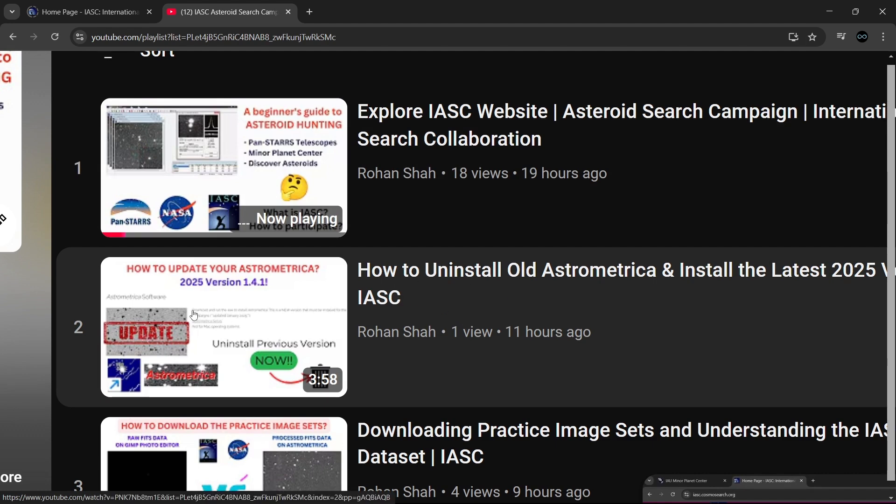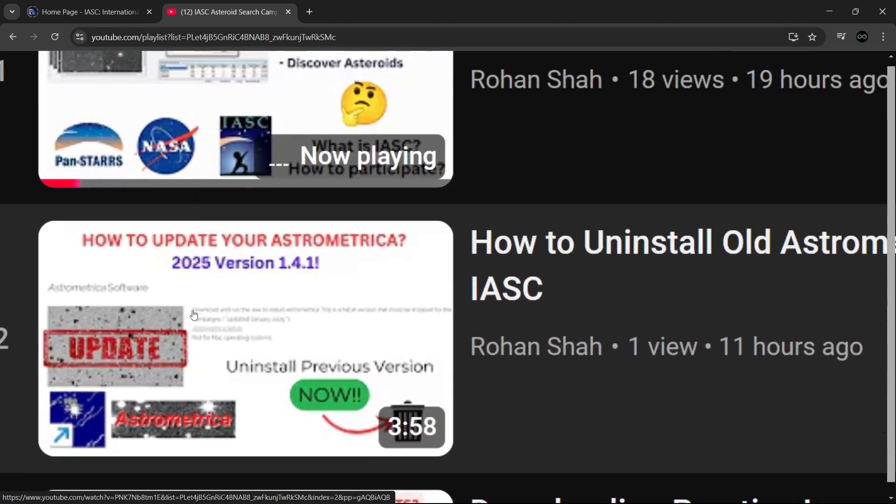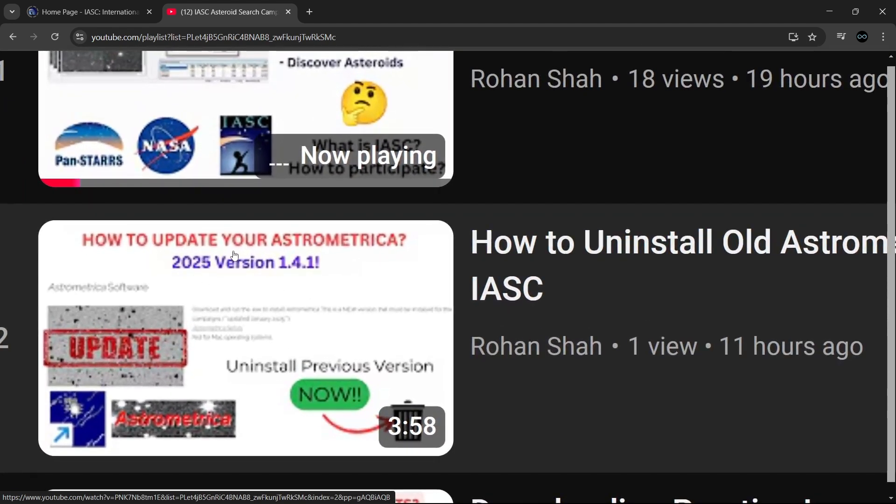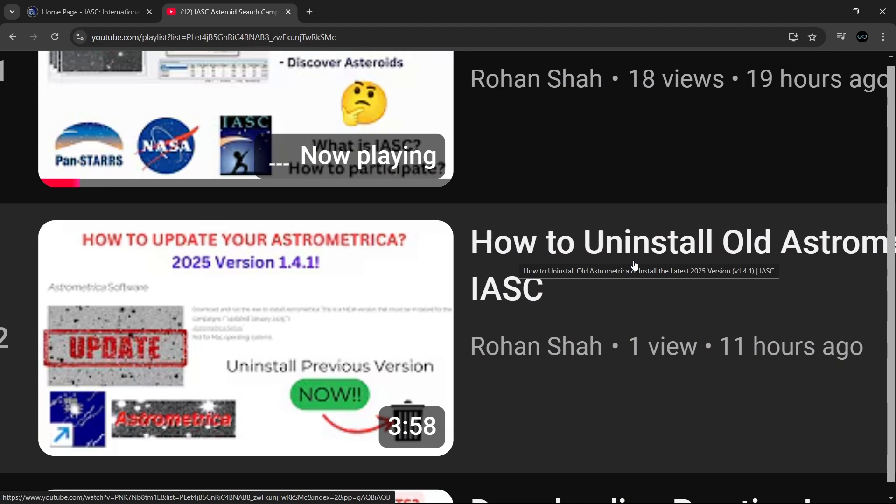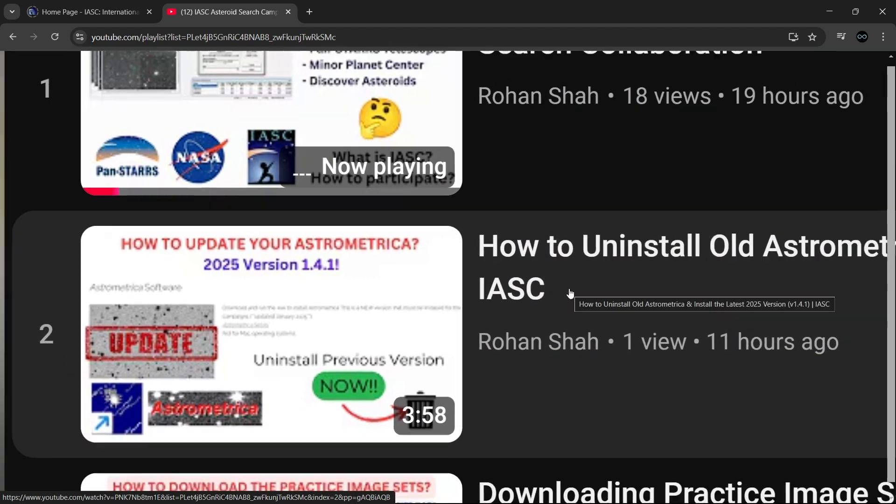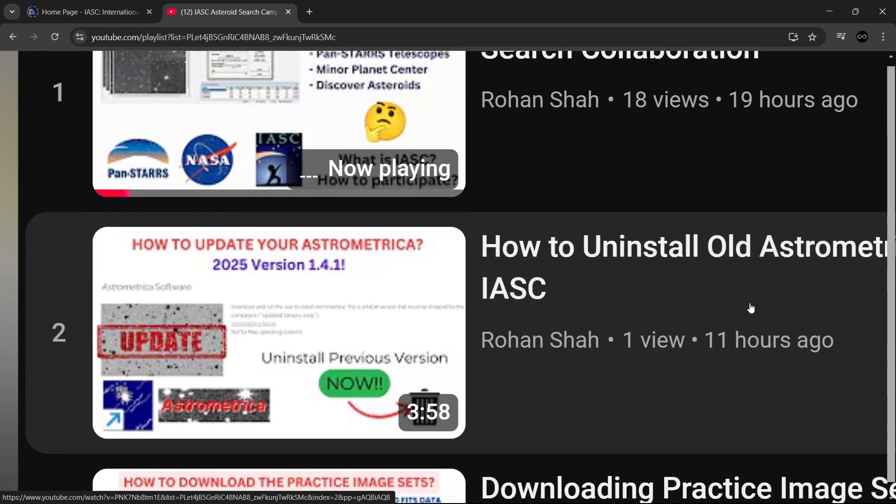Then, if you are having any previous version of AstroMetrica, then how you can update it to the newer version. Or if you are doing it for the first time, then how you are going to go ahead and install the AstroMetrica setup in your system.